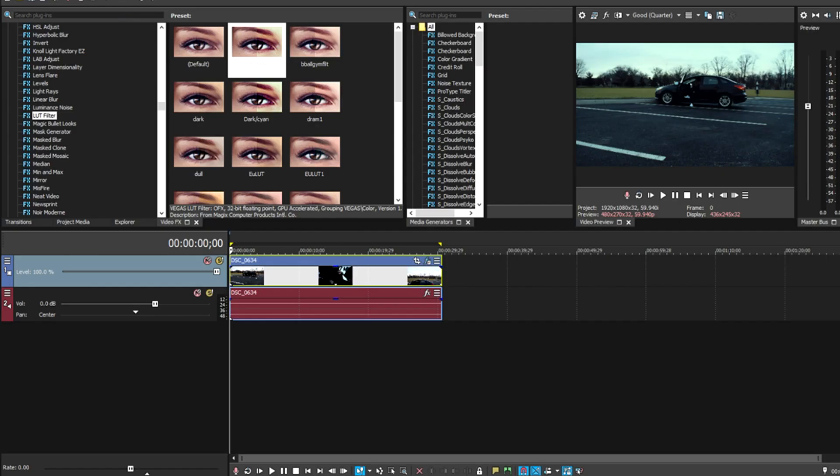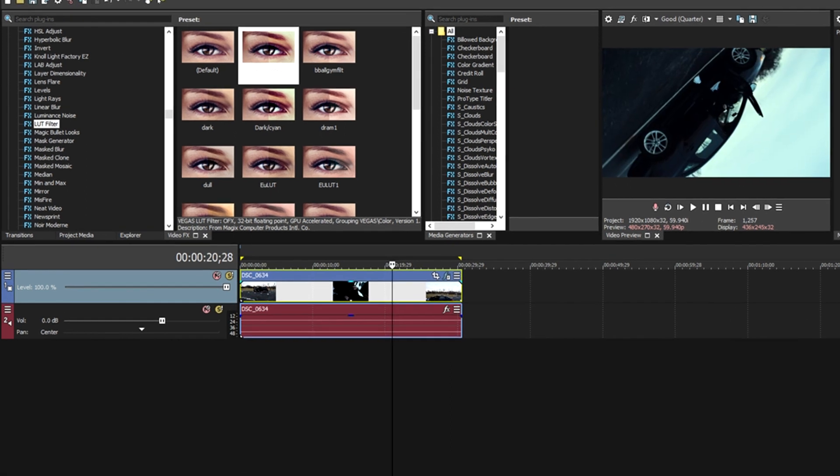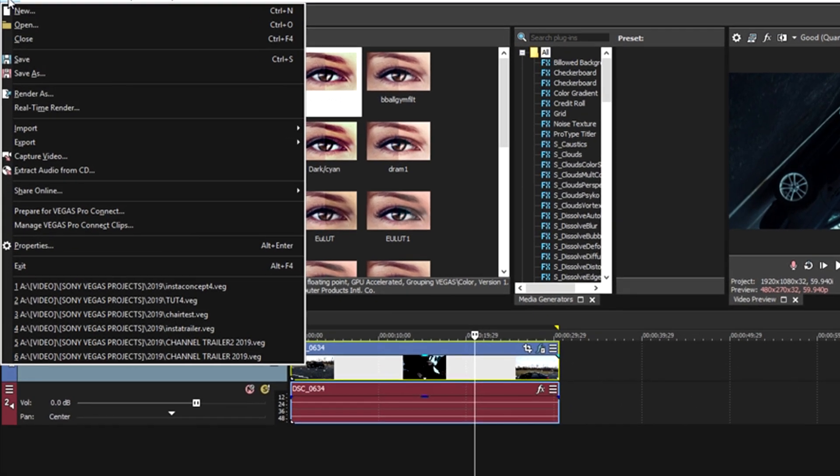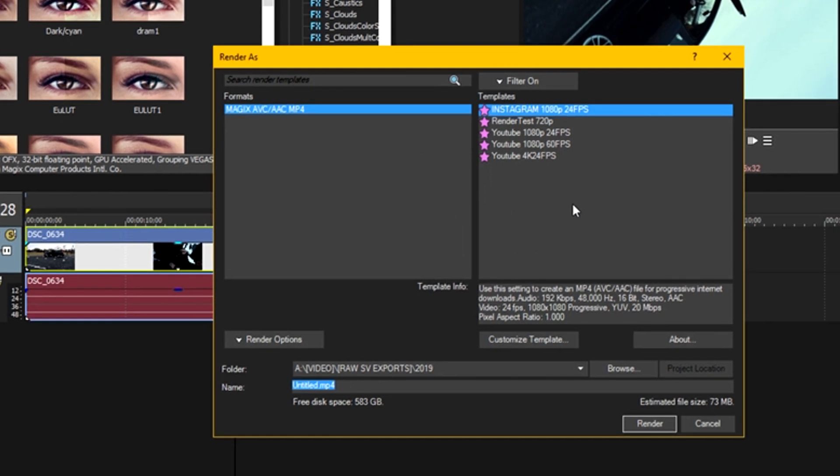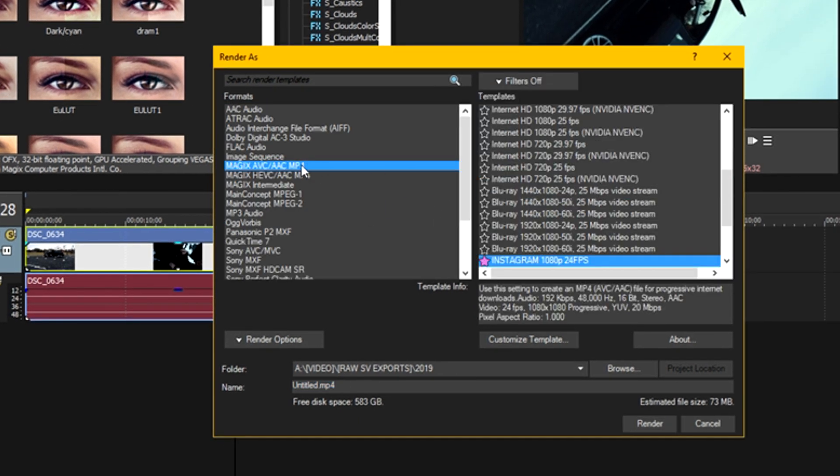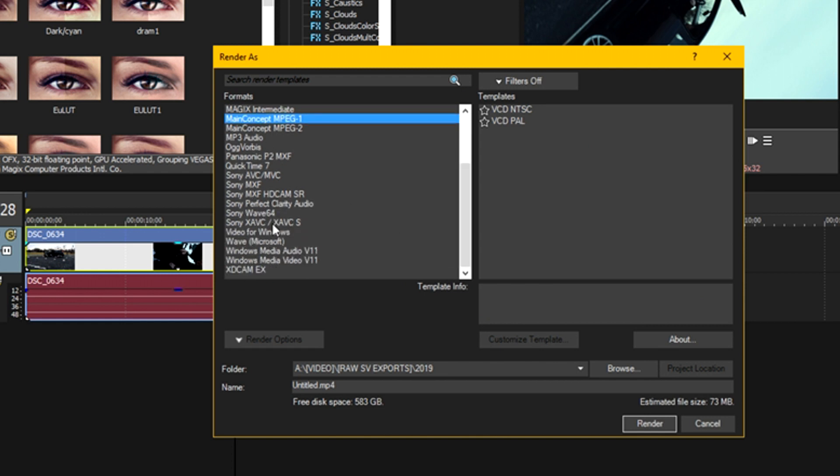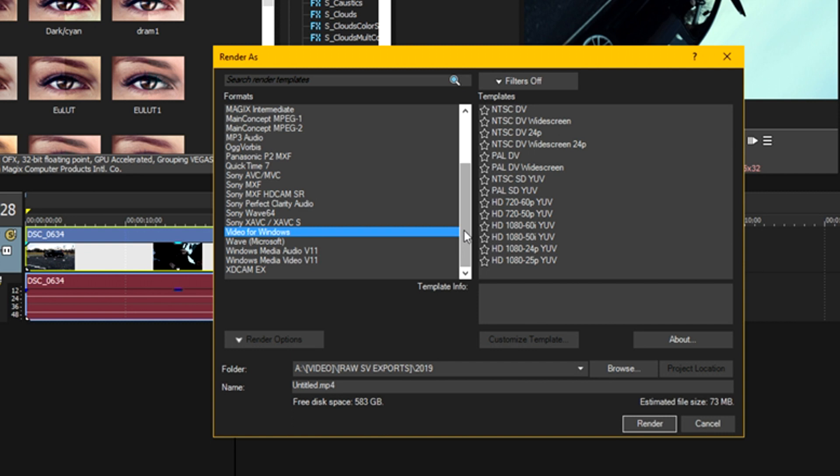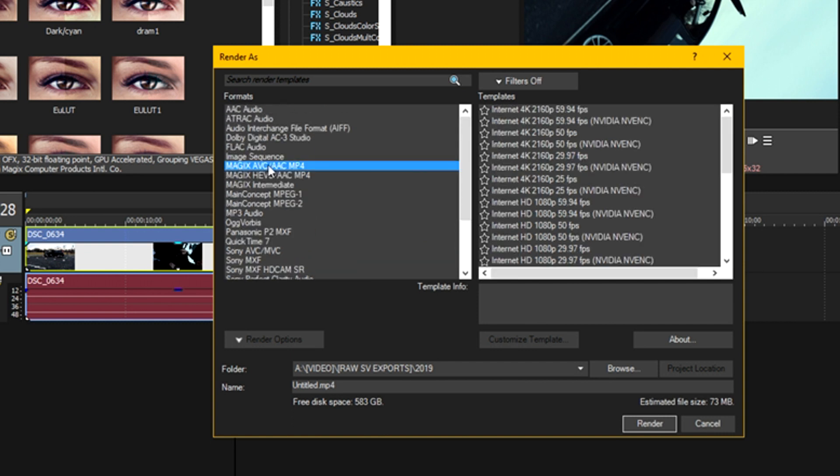Alright, so once you've messed with your project properties, you're going to want to render the video or clip that you've edited. So we're going to go to File, Render As, and you notice I have a bunch of presets here. Ignore those because we're going to go to the default settings and customize the default settings from there. In Vegas 16, you're going to have a bunch of different rendering preset options or formats that you can use. I use MainConcept's AVC/AAC MP4 to render it as an MP4 video.